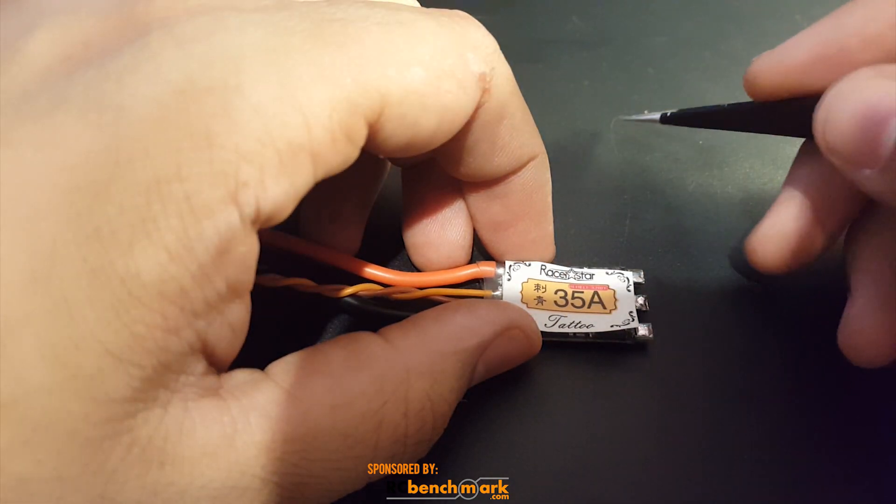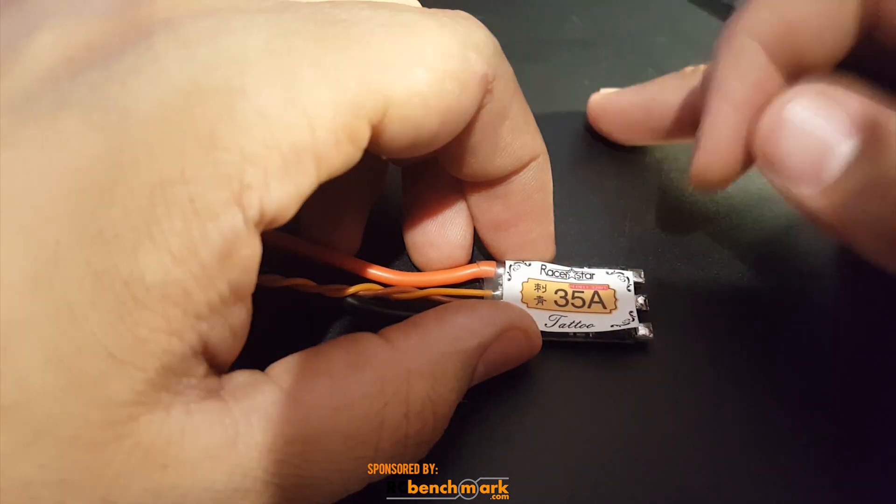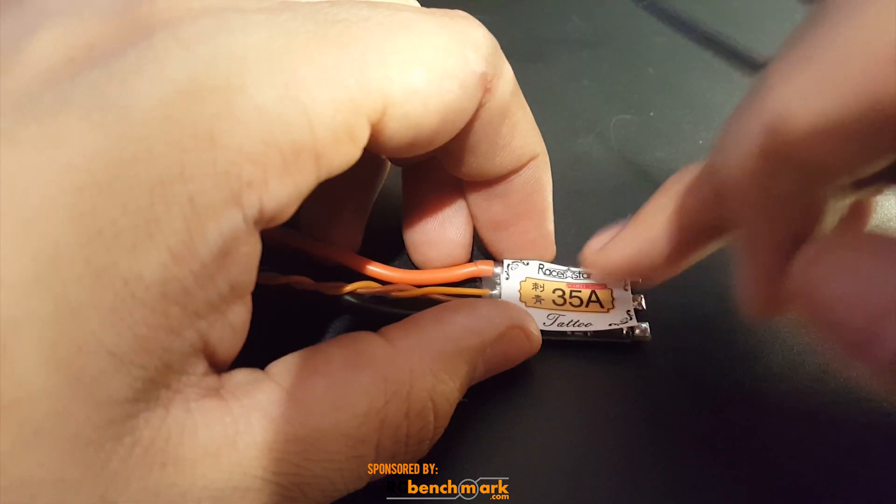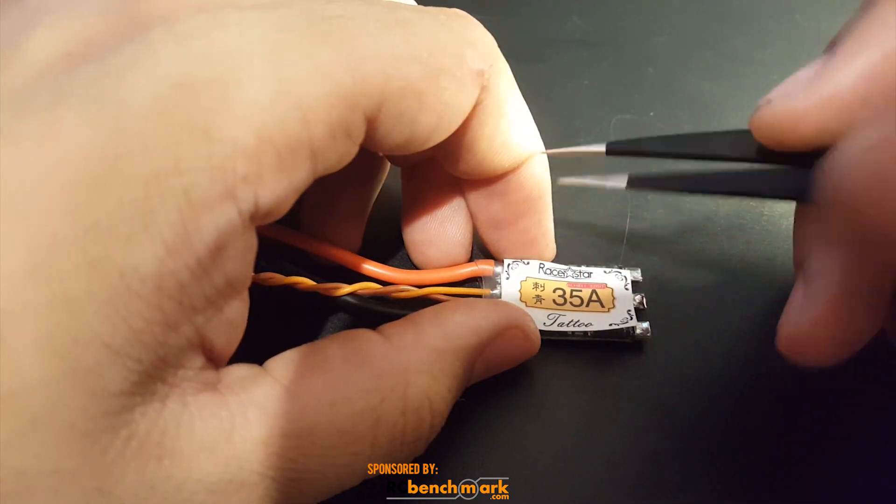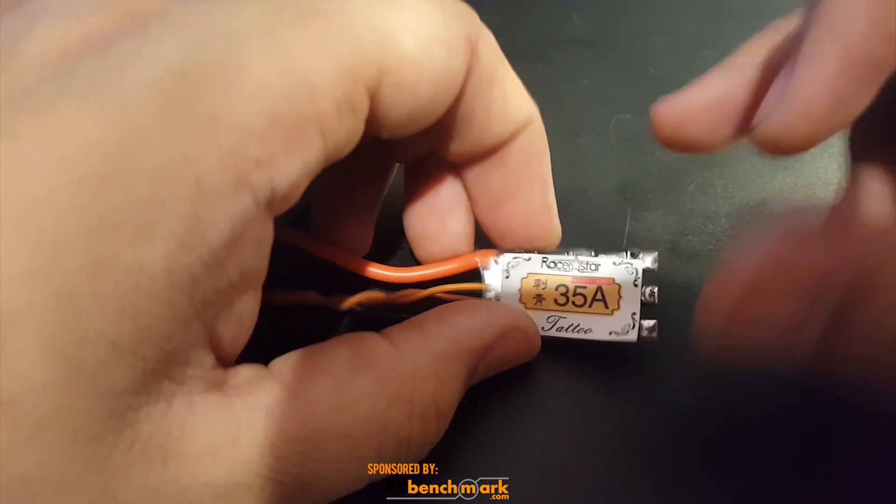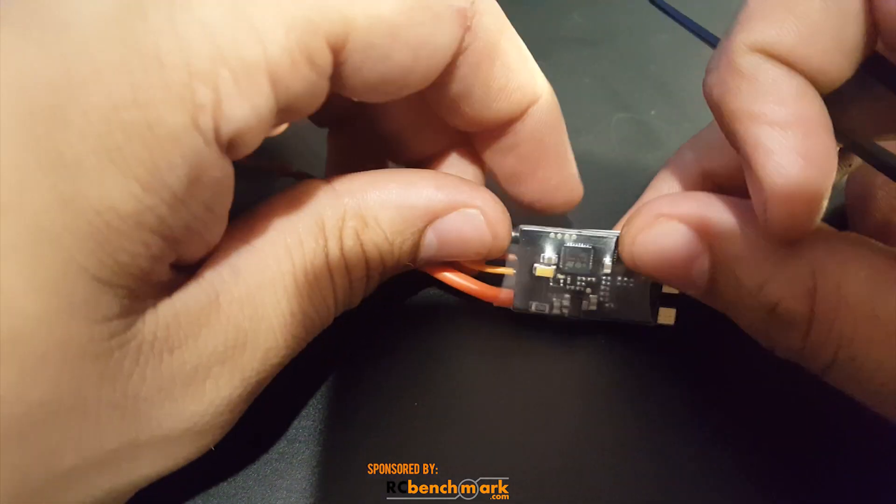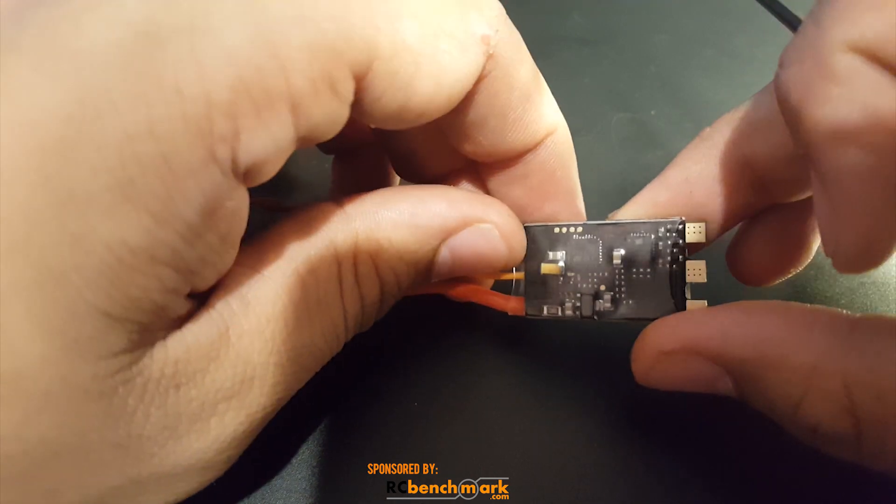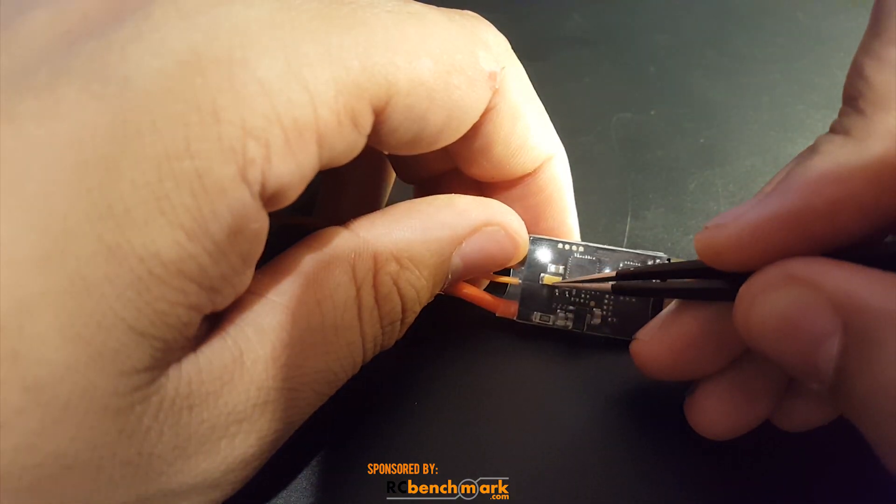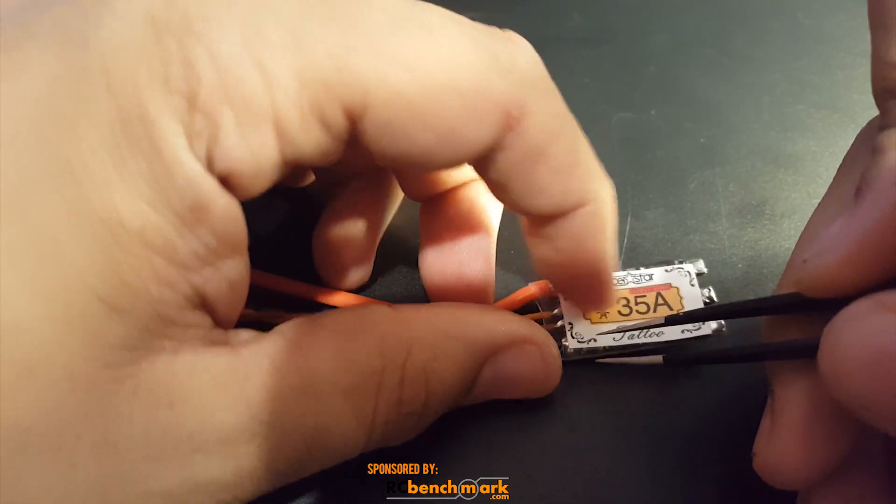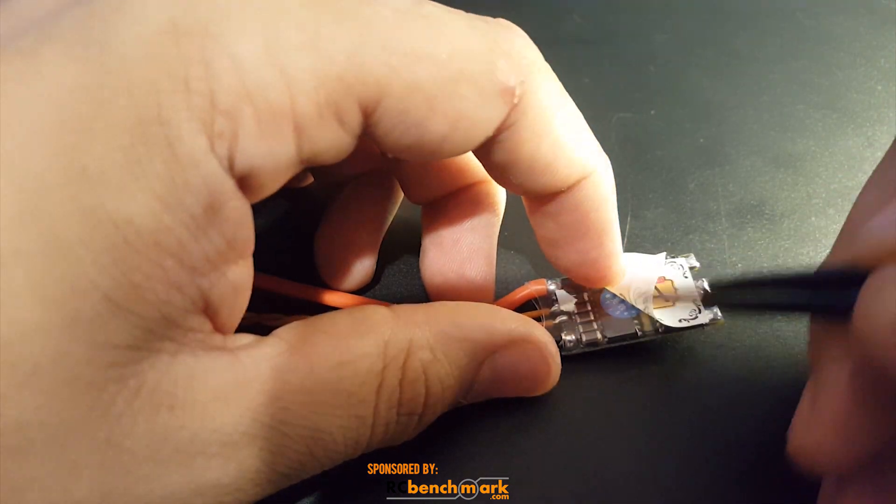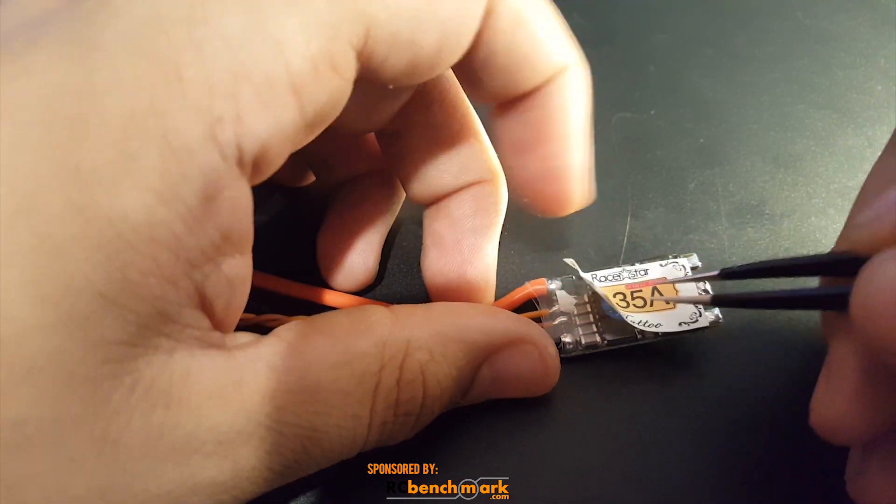But the voltage drops is the scary part on this guy. Overall quality, I mean it seems good. The capacitors here should have been bigger, then it would have probably done very well. But other than that I mean you're getting what you paid for.